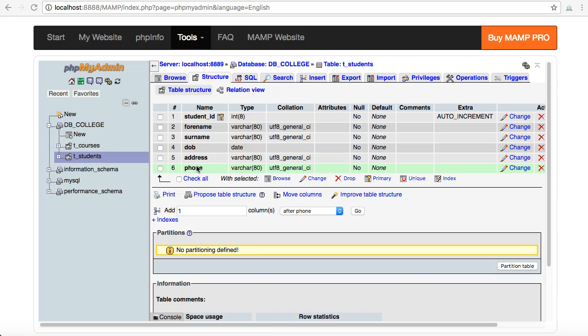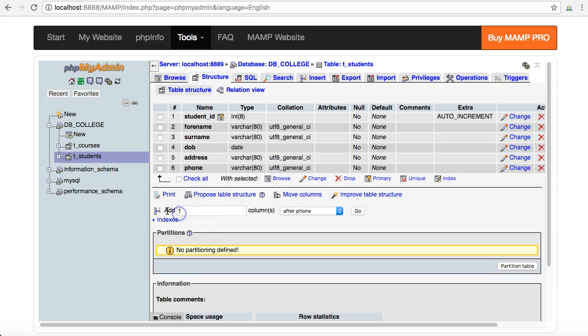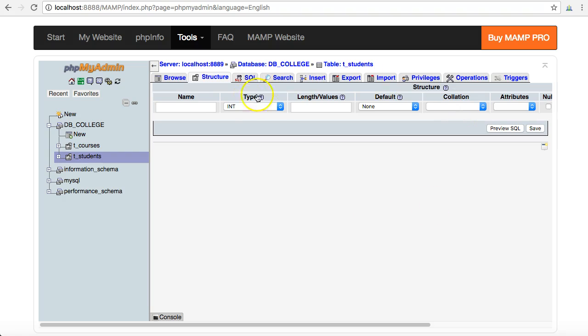Let me describe how this works by doing it by example. I am going to add a new field onto this table students, and I do that by going into the structure tab down at the bottom, add one field after the last field which is phone. That's great, click on go.